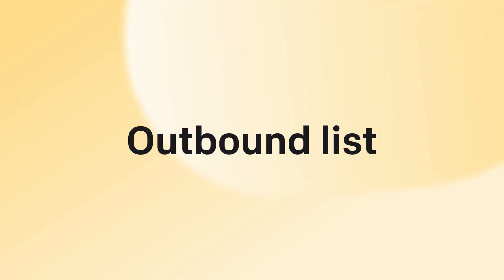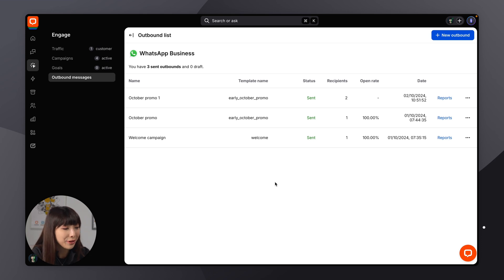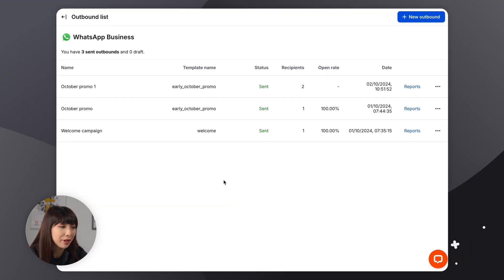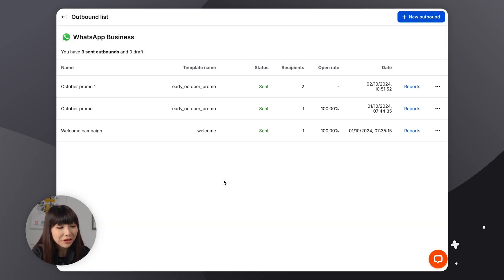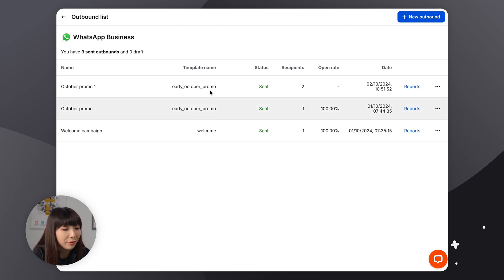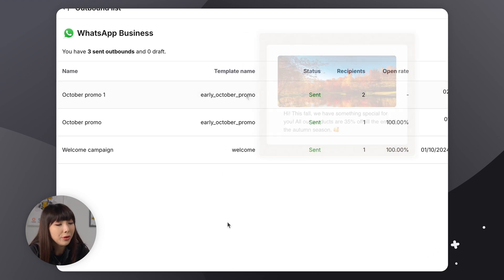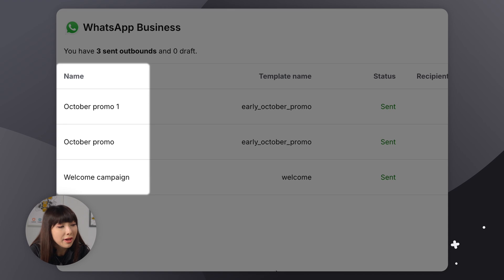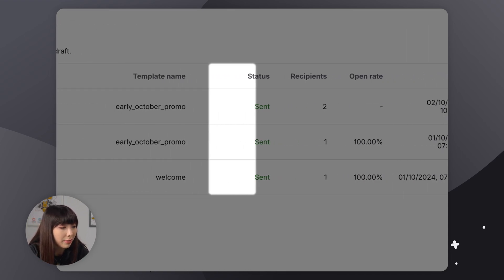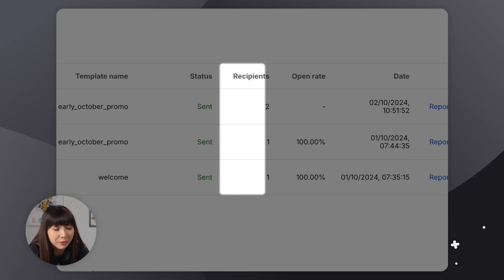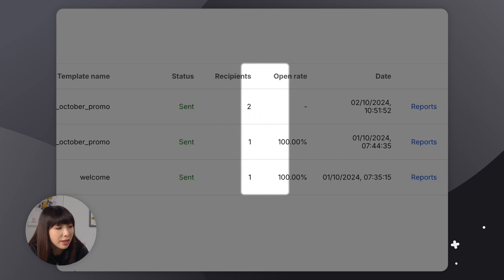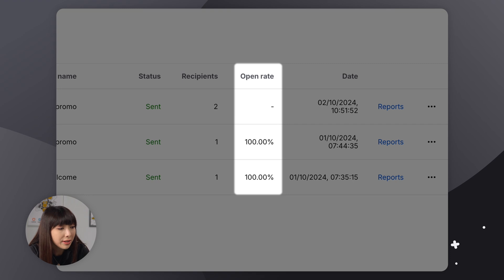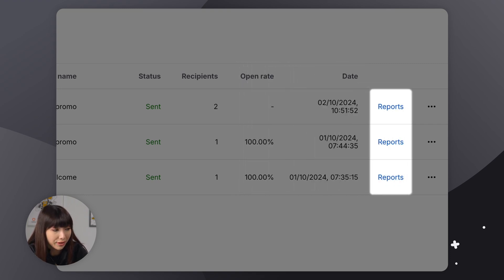And this is the perfect moment for us to move on to the outbound list where we'll see how each and every one of our outbound messages are performing. So after you've created and sent your outbound message, you'll find yourself on the outbound list page where you'll see all of the outbound messages you've ever created, drafted, or sent. Now, you can actually hover over an outbound message to simply see a preview. So here we'll see the name of the outbound message, the template name, the status, the recipients, so how many people you sent the outbound message to, the open rate. And when it was sent and reports.